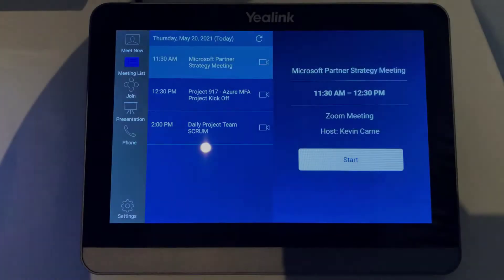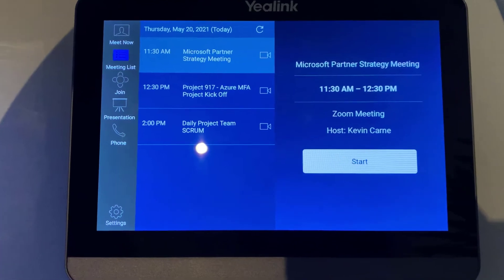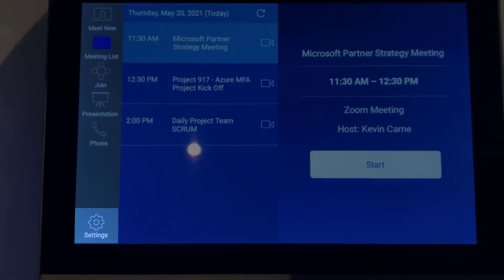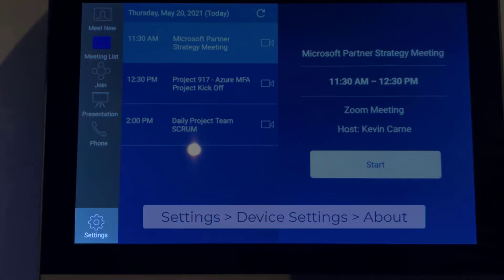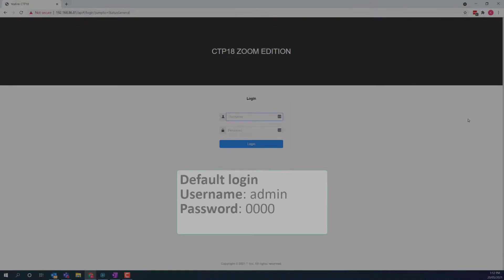I'm going to start by flashing the firmware for the CTP18 touch panel. To do this, you first need to get the IP address of the unit. I got this from my router, but you can also get this from the settings on the touch panel if you have already set it up. So, to do that, go to settings, device settings, and then about.